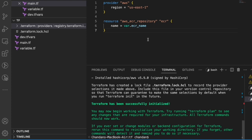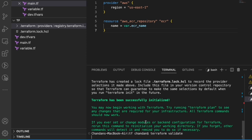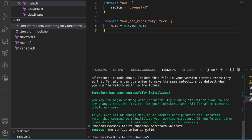Terraform plan checks what the script will create, modify, or destroy — it's a dry run. Nothing actually happens in the cloud infrastructure; it just shows the plan. Once satisfied with the dry run, proceed with terraform apply. Before running plan, we can also run 'terraform validate' to check that the configuration is syntactically valid.